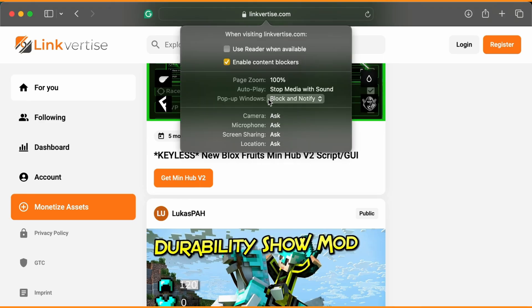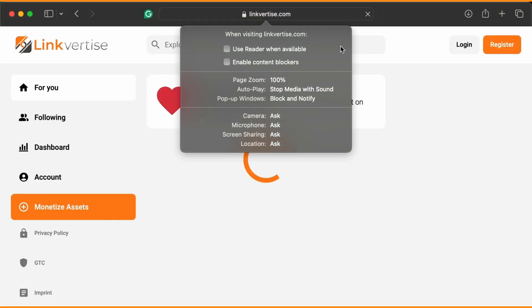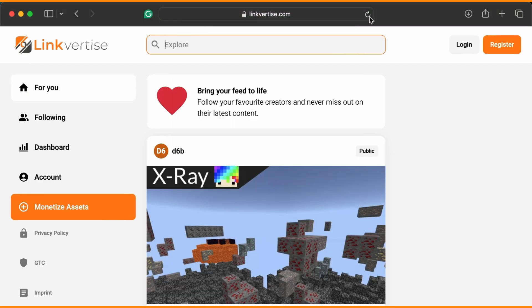Step 1. Linkvertise requires ads to load properly. Turn off all ad blockers and extensions like uBlock, Adblock Plus, Tamper Monkey, etc. Then refresh the page.